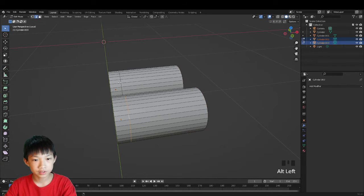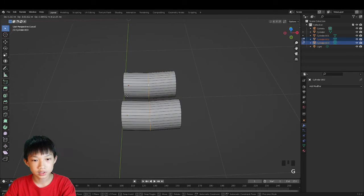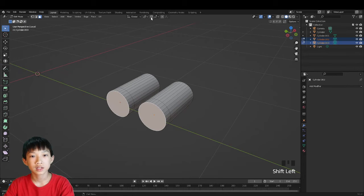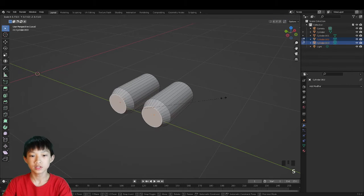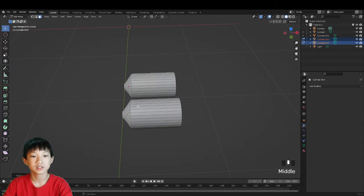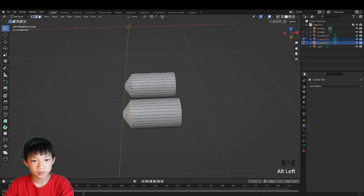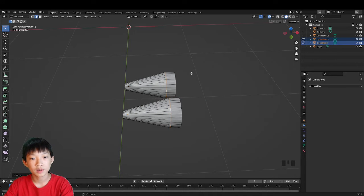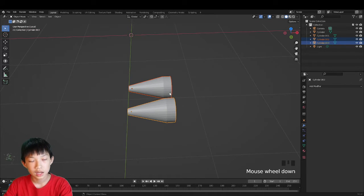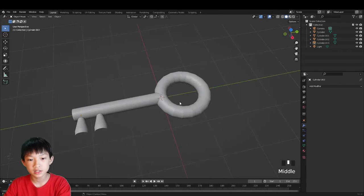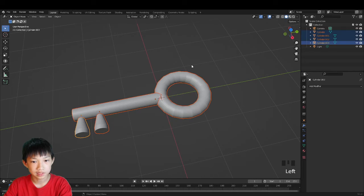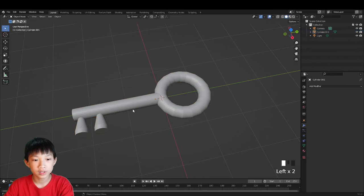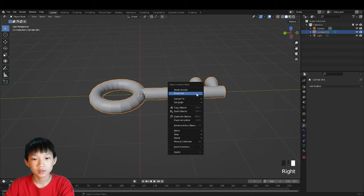The reason we extruded earlier is so we can control how much the scale affects things. Select the two teeth, go to Individual Origins pivot point, and scale them down — it only affects up to that point. Select both and move on X to adjust. Tab out, press slash to go back, then select all objects and the middle part and press Ctrl+J to join them.